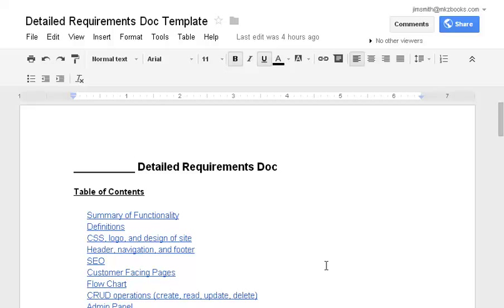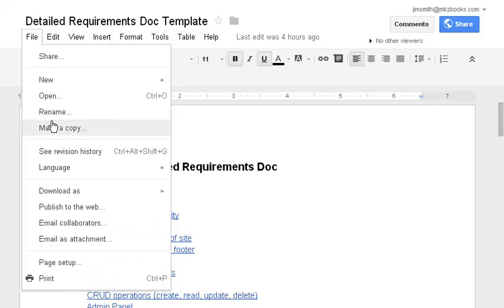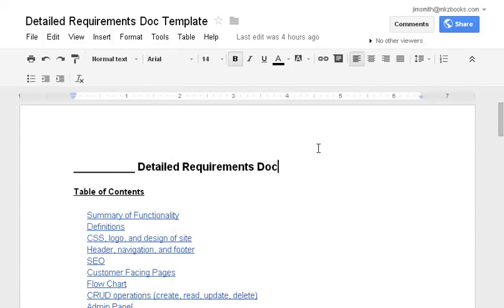All you need to do, since this is read-only for you, you just need to go to file, make a copy, and that'll copy it over to your own Google account.